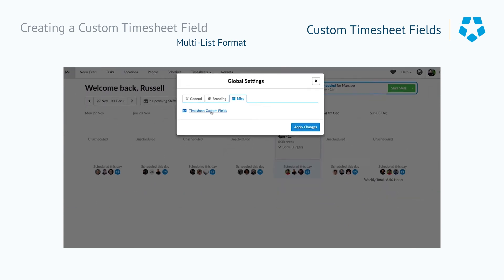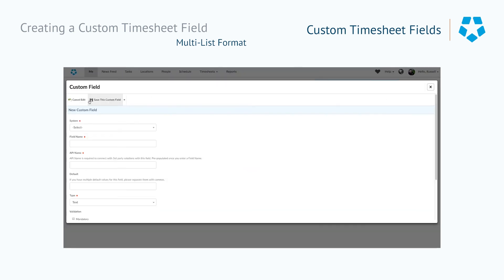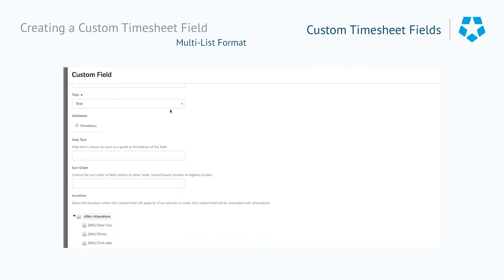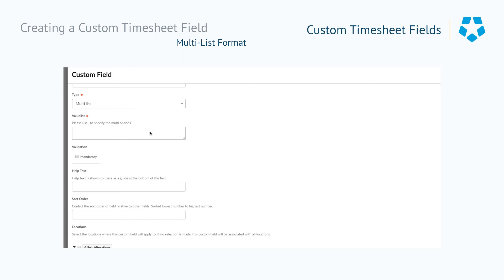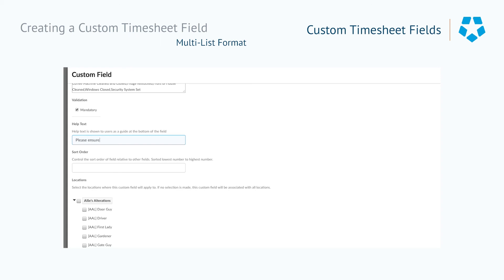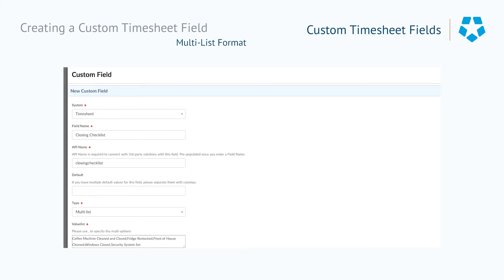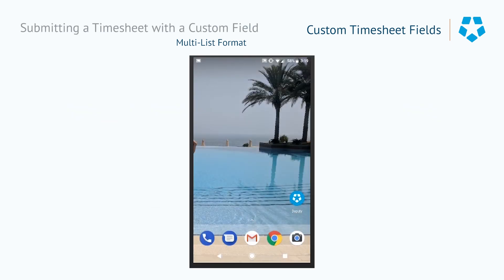Now we're going to look at multi-list fields. We'll select new custom field, go into the system section and select timesheet, and in the field name we'll put 'closing checklist,' which will filter down to the API name. From the list we'll select 'multi list' as the type. We need to put value list options: coffee machine cleaned and closed, fridge restocked, front of house cleaned, windows closed, and security system set. We'll make this mandatory and add help text: 'Please ensure that the following have been completed before the store is closed.' We'll select our areas of work — the manager area for Bob's and the manager area for Sammy Snack Packs — and then save this custom field.